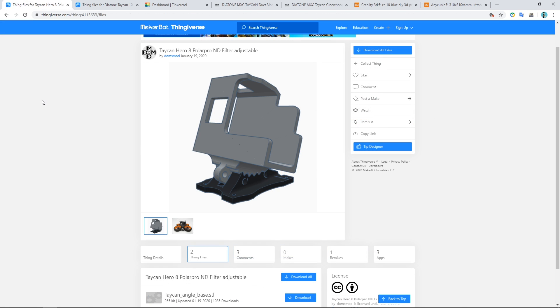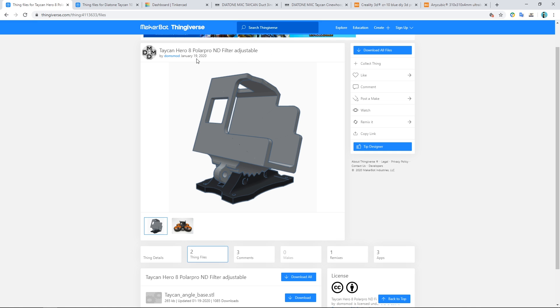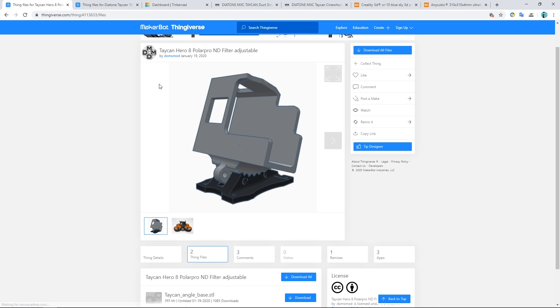So Thingiverse is a website where designers can upload their 3D printed design and they very kindly allow you to download it and print it on your own 3D printer. This is a GoPro Hero 8 mount for the Taycan by somebody called Domzmod and it looks fantastic, but I want to be able to use my Hero 5 all the way up to the Hero 8.